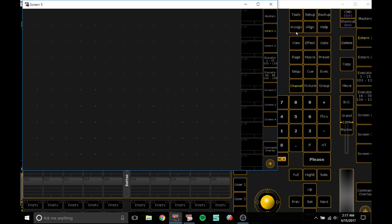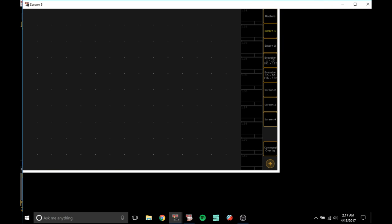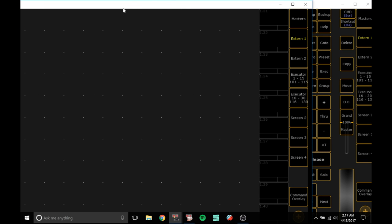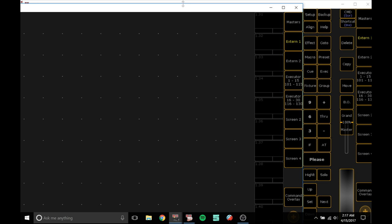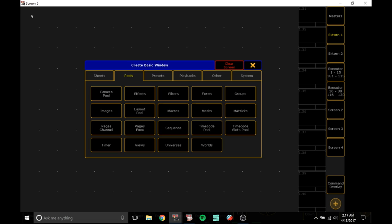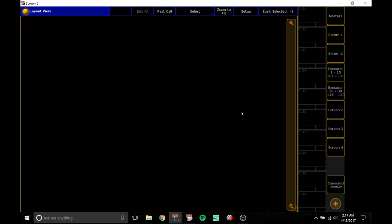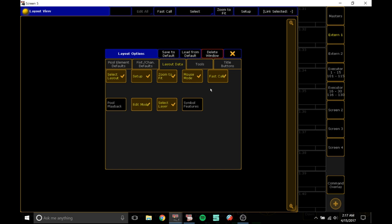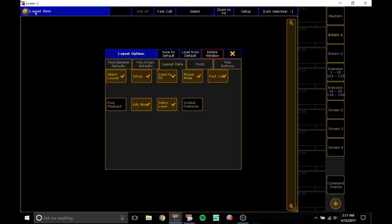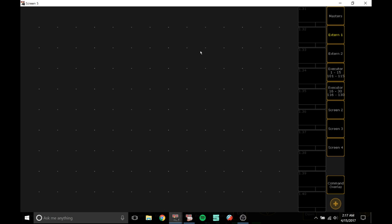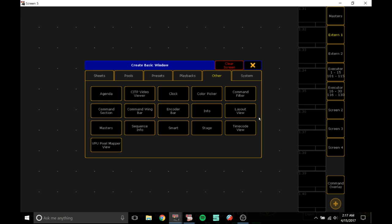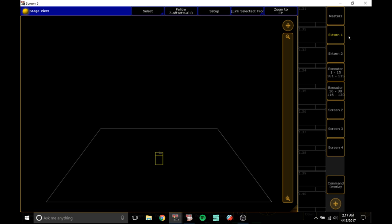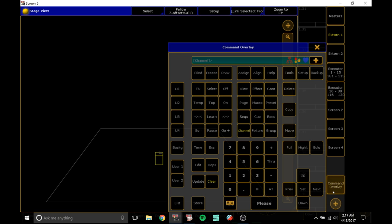So go to your external screen, let me make this bigger, and click on one of the tiles. You want to go to other and layout view, no sorry about that, delete. You can right click and delete that window. You want to go to stage view.